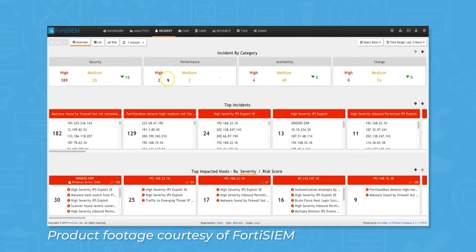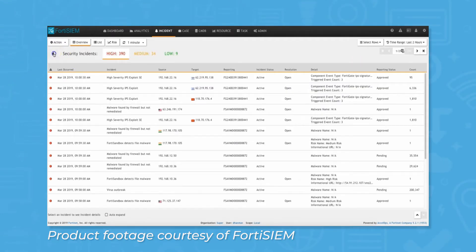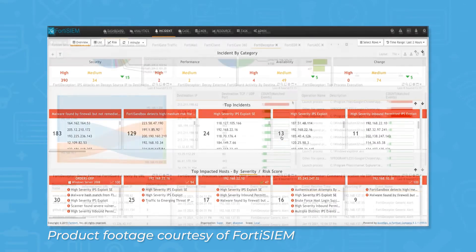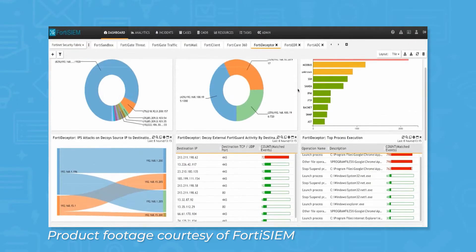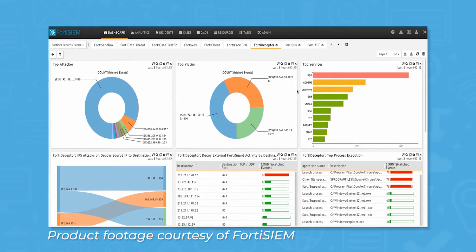The system also uses artificial intelligence to establish baselines and detect anomalous behavior through its UEBA feature. Notably, FortiSIEM can help break down silos between SOCs and NOCs by collecting data from a variety of sources and analyzing all of that data in one system.